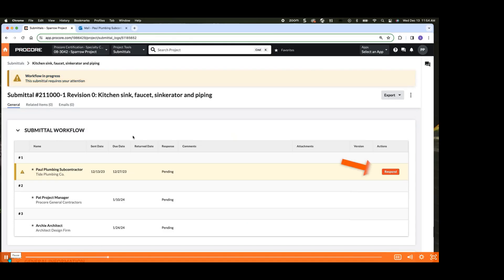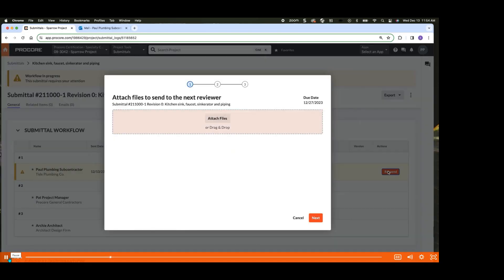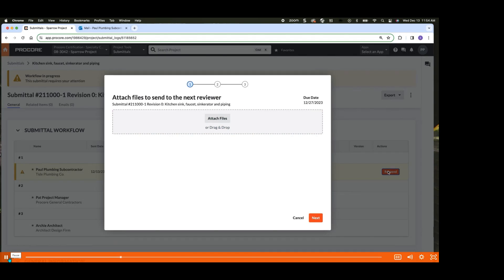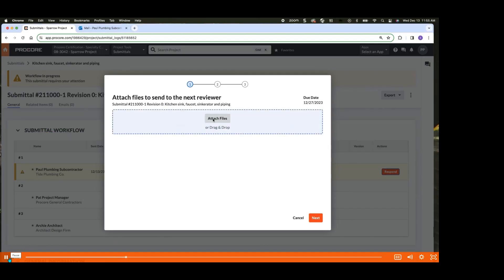When responding to a submittal, you should ensure that you've attached the relevant spec sheets for the items you intend to install or work on, in compliance with the project plans or spec book if needed. You can do this by clicking Attach Files, or drag and drop files.